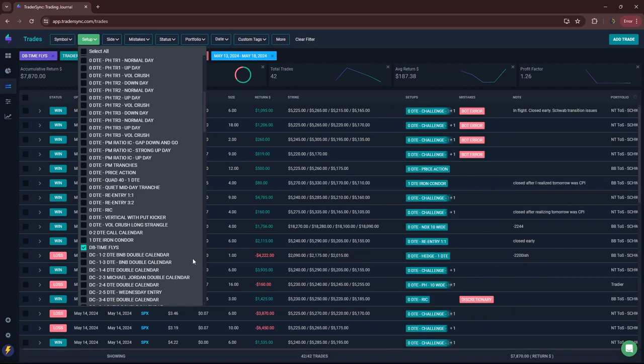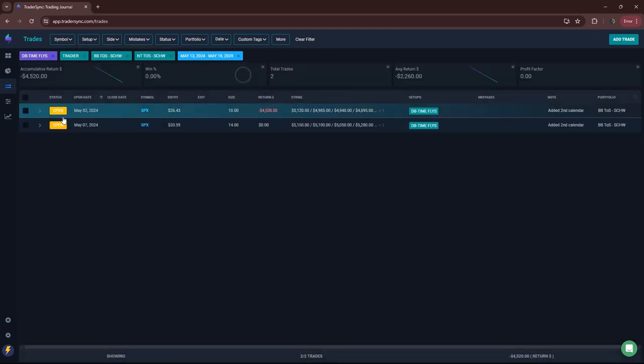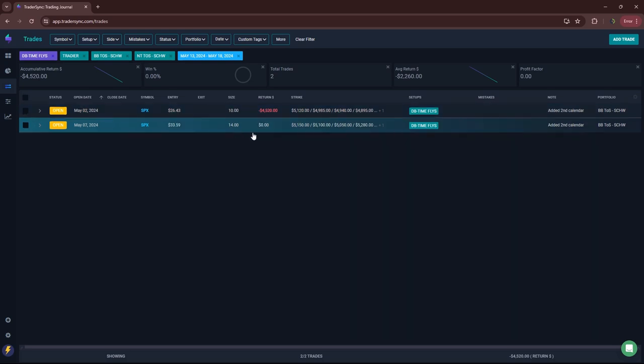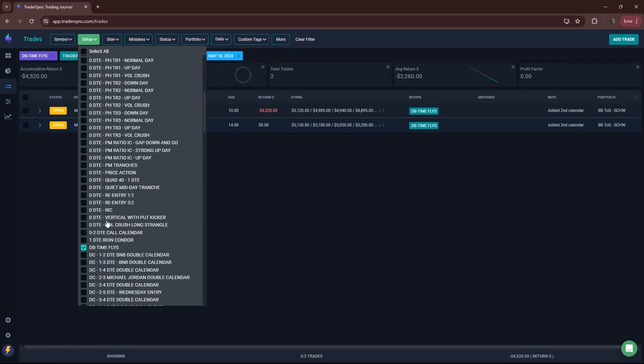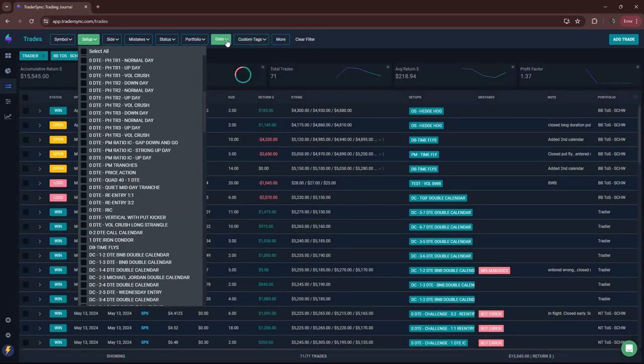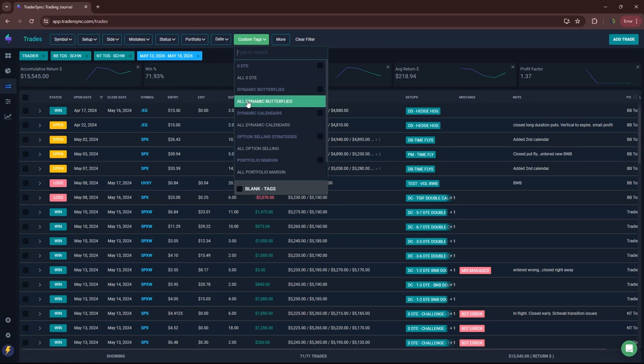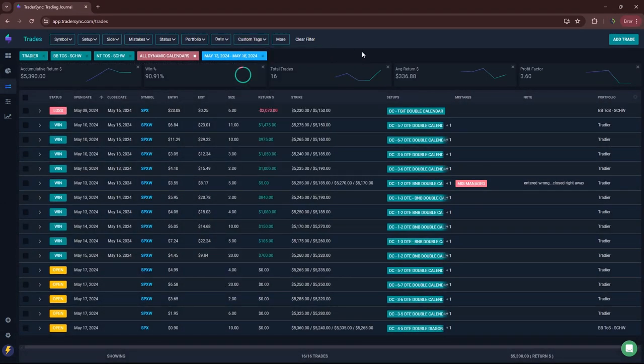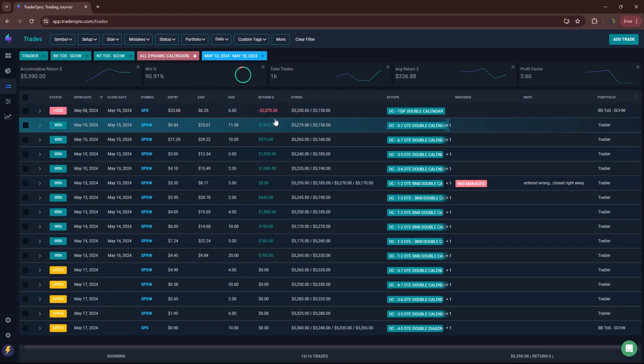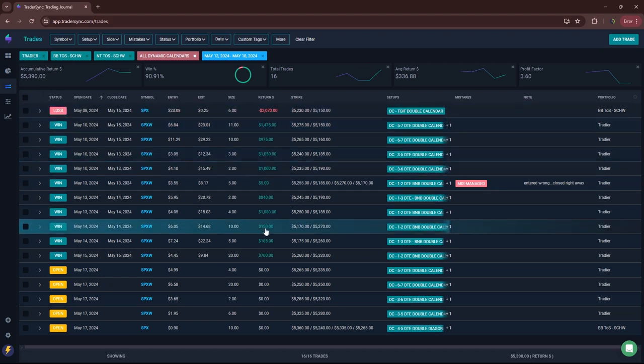On time flies, had one closing trade. There's a loss. In fact, some of it still needs to settle out. But there's a loser of minus 4,500. Dynamic calendars. Had a nice week in calendars. A little over 5,300. The only loss was the TGIF. It was a loser for about 2,000. All the rest were winners.